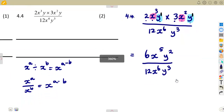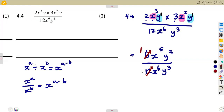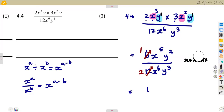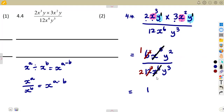Now we can divide. The 6 is common: 6 divided by 6 is 1, and 12 divided by 6 is 2. For x, we have 5 on top and 6 in the denominator. Since x to the 5 means x multiplied 5 times and the denominator has 6, we cancel the 5 from the top into the 6, leaving only 1 x in the denominator.